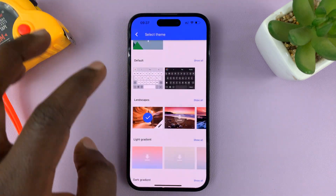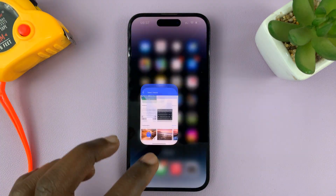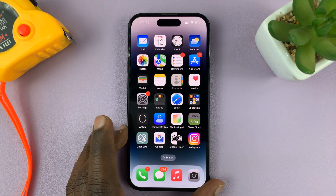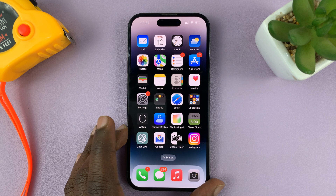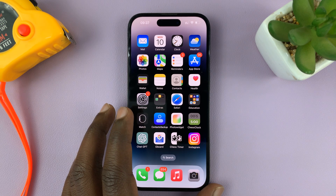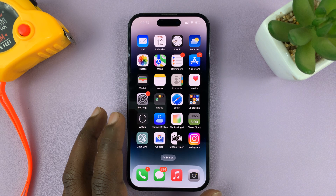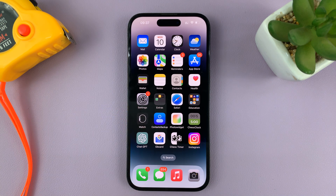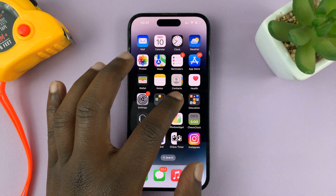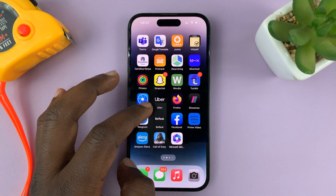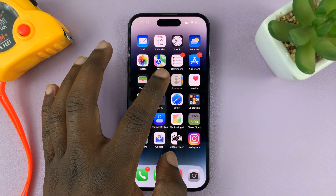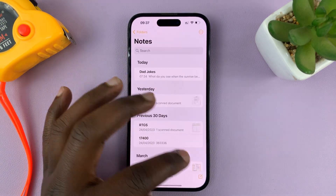And that's basically how to change the theme on your iPhone keyboard when you're using Google keyboard. If you don't know how to set up Google keyboard, I'll link a video down below on how to set up the Gboard on your iPhone. Thanks for watching — leave your comments and questions down below, and good luck.